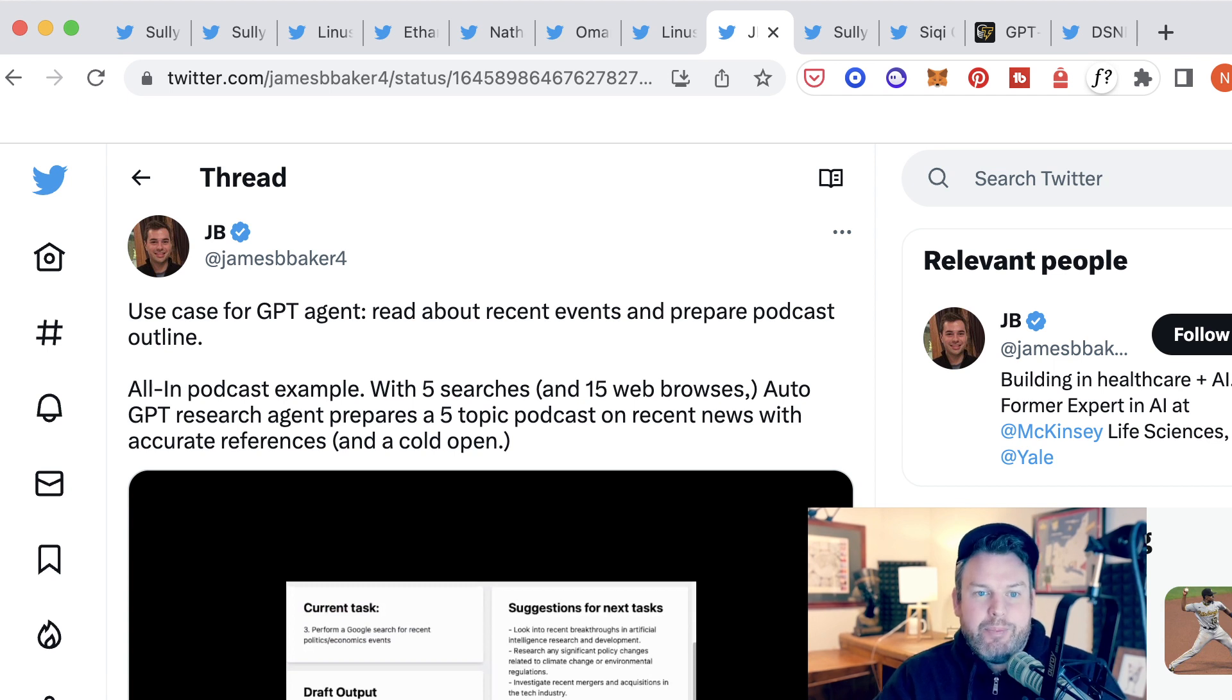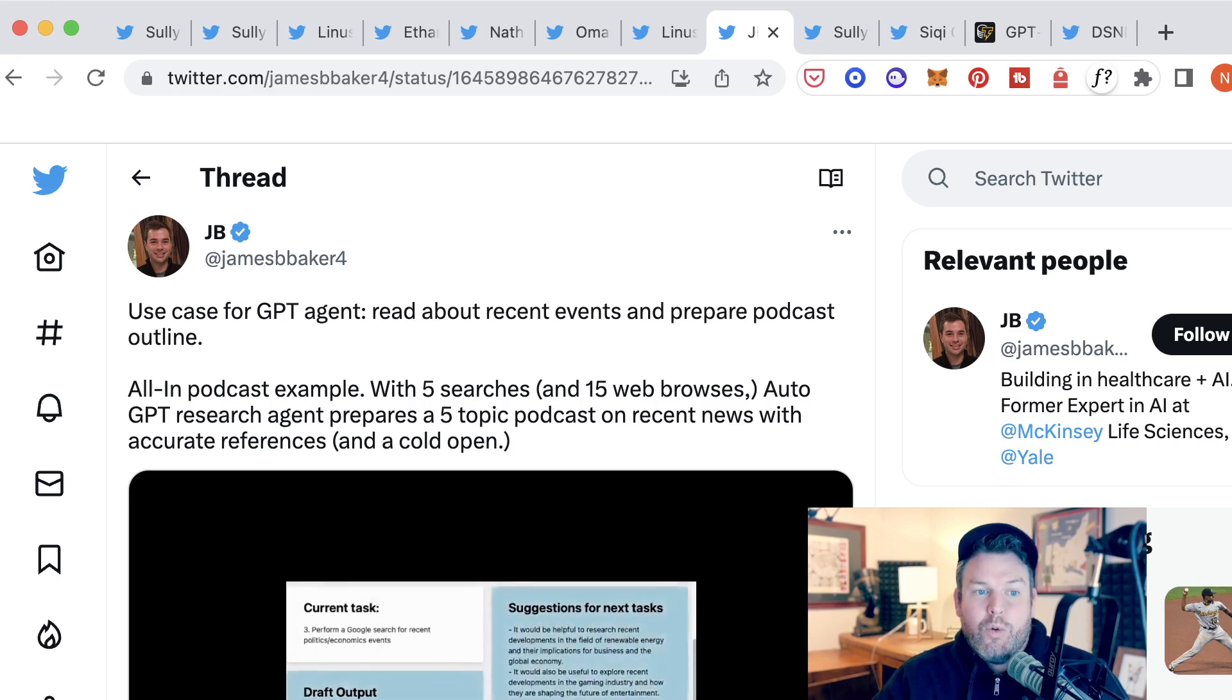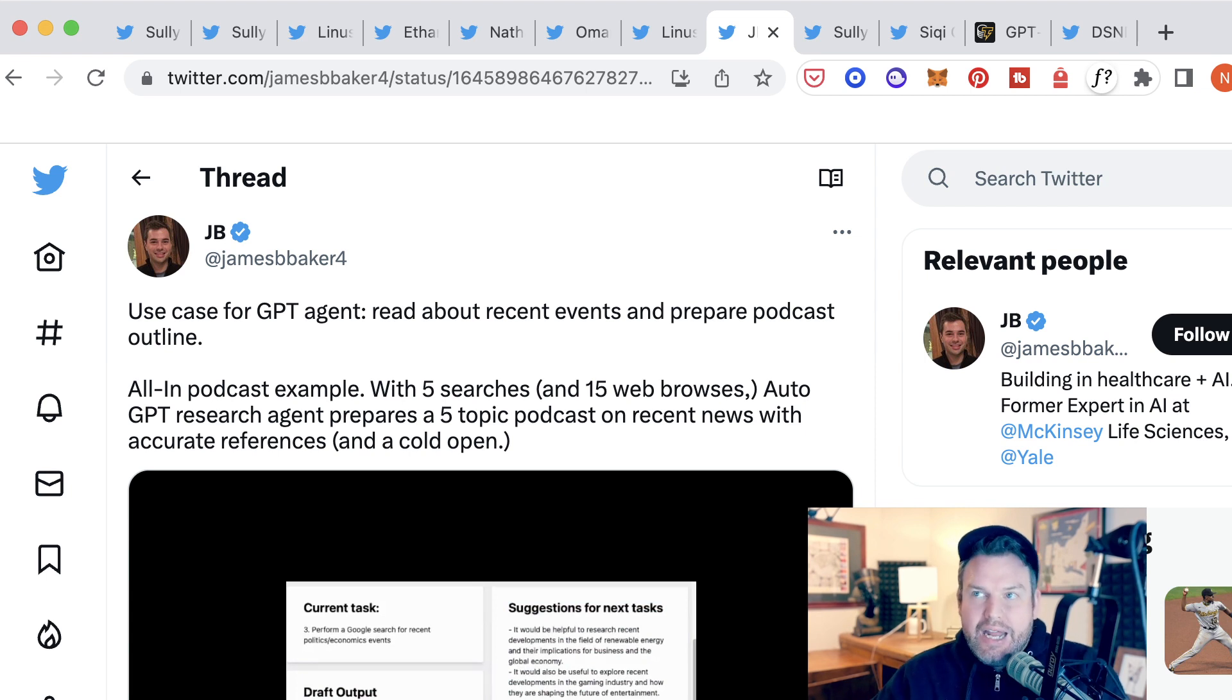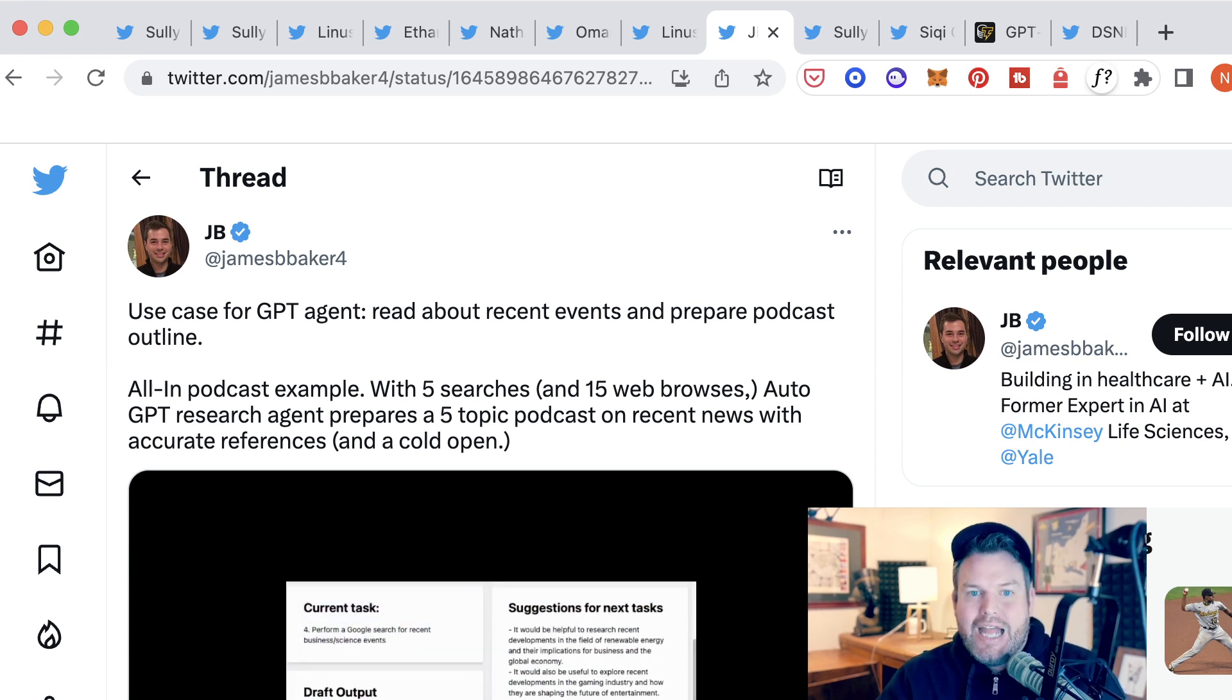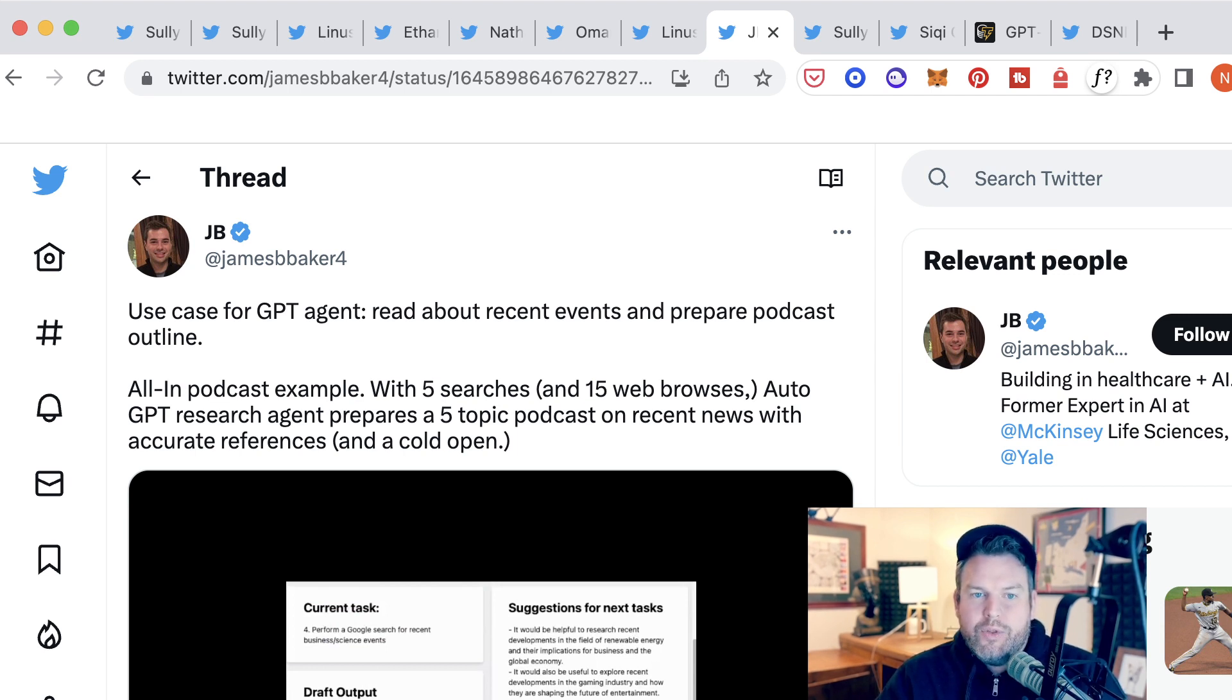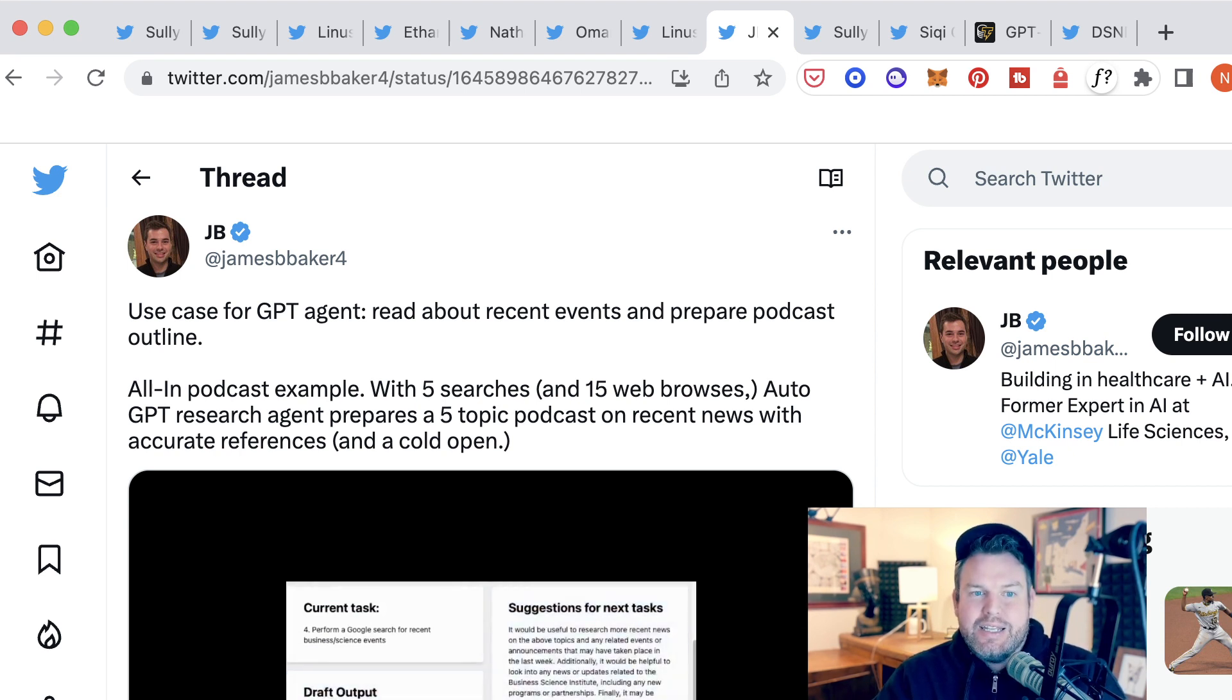So his example is, with five searches and 15 web browsers, AutoGPT research agent prepares a five-topic podcast on recent news with accurate references and a cold open. The point here isn't that a person sat down at ChatGPT to figure out what those news searches were or topics were, and they didn't sit down at ChatGPT to write this intro.